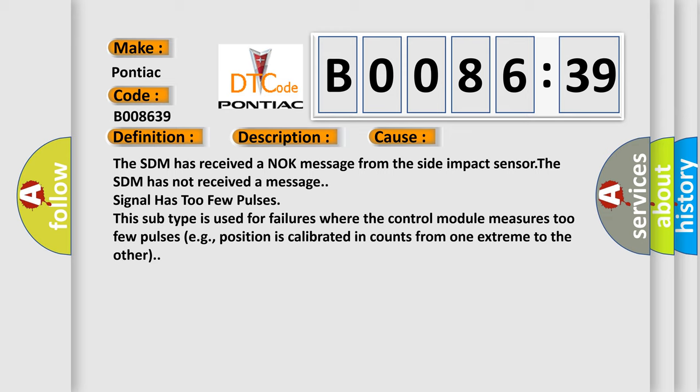This subtype is used for failures where the control module measures too few pulses, for example, position is calibrated in counts from one extreme to the other.